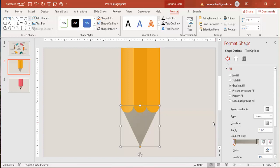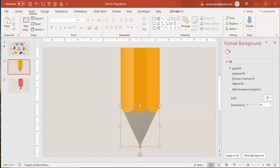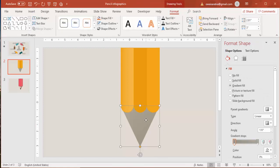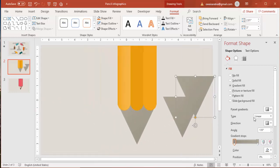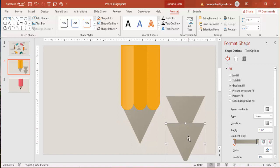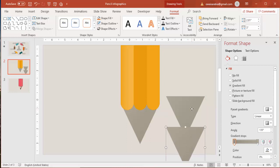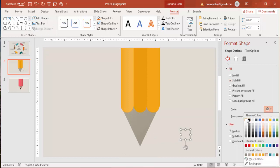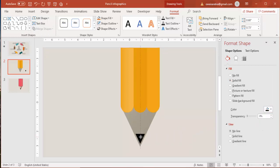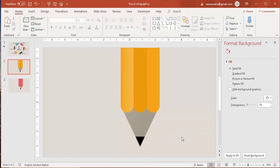Press Ctrl+D to duplicate and one more time Ctrl+D to duplicate. Bring one here — only this part for the nip or tip. Select this shape and the other one, go to Format > Merge Shapes and choose Intersect, so you end up with the tip shape. Give it a solid dark fill and place it at the bottom. The pencil shape is almost ready.